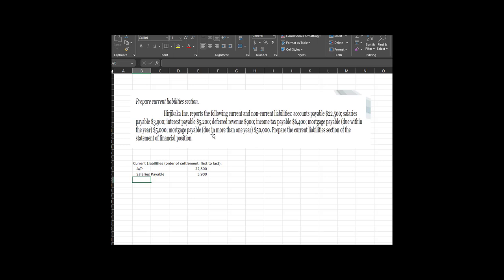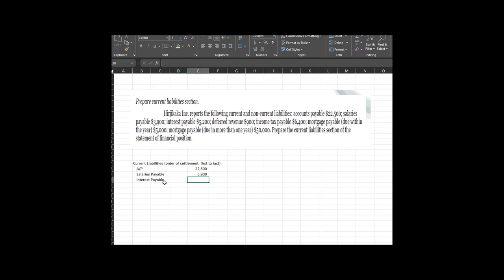Mortgage payable due in more than one year — no, we want current, less than one year. Before the current portion of the mortgage, we're going to have interest payable. When we have a mortgage payable, interest could be due every month, every six months, or every year. Typically, interest is payable every month by default. So we're going to add interest payable of $5,200.